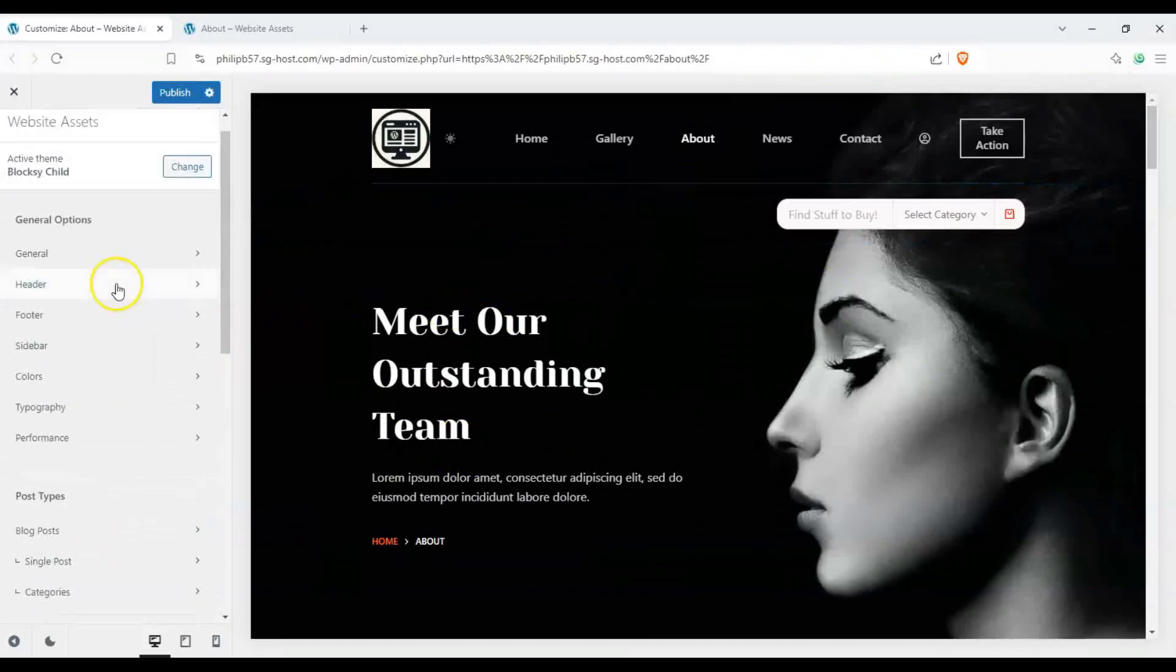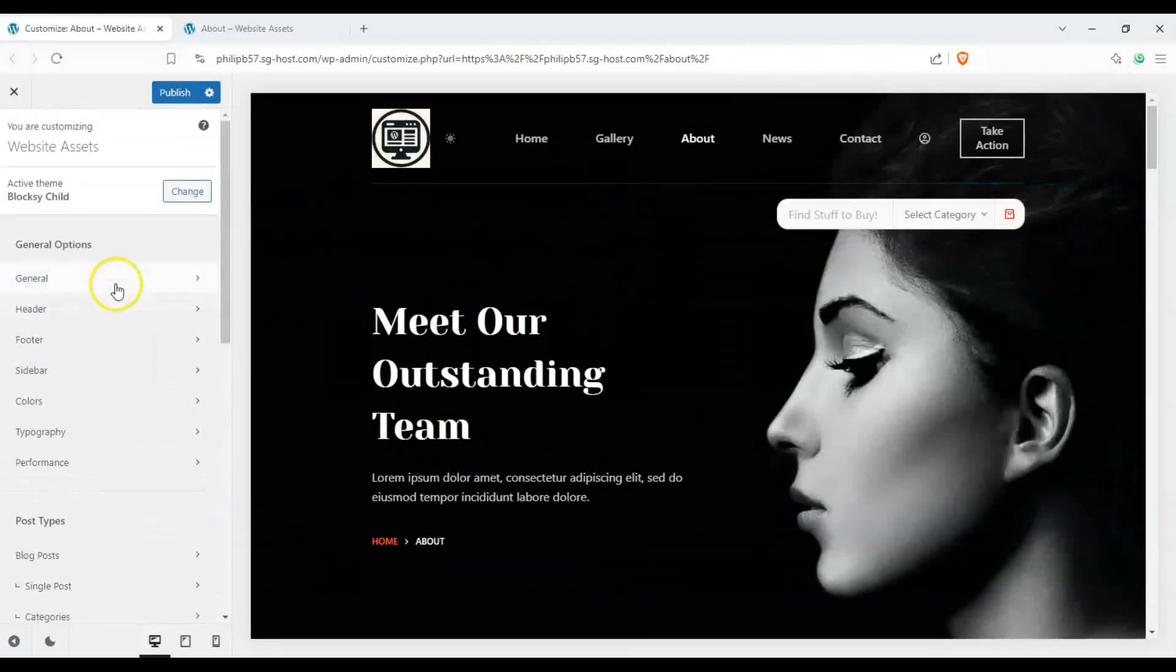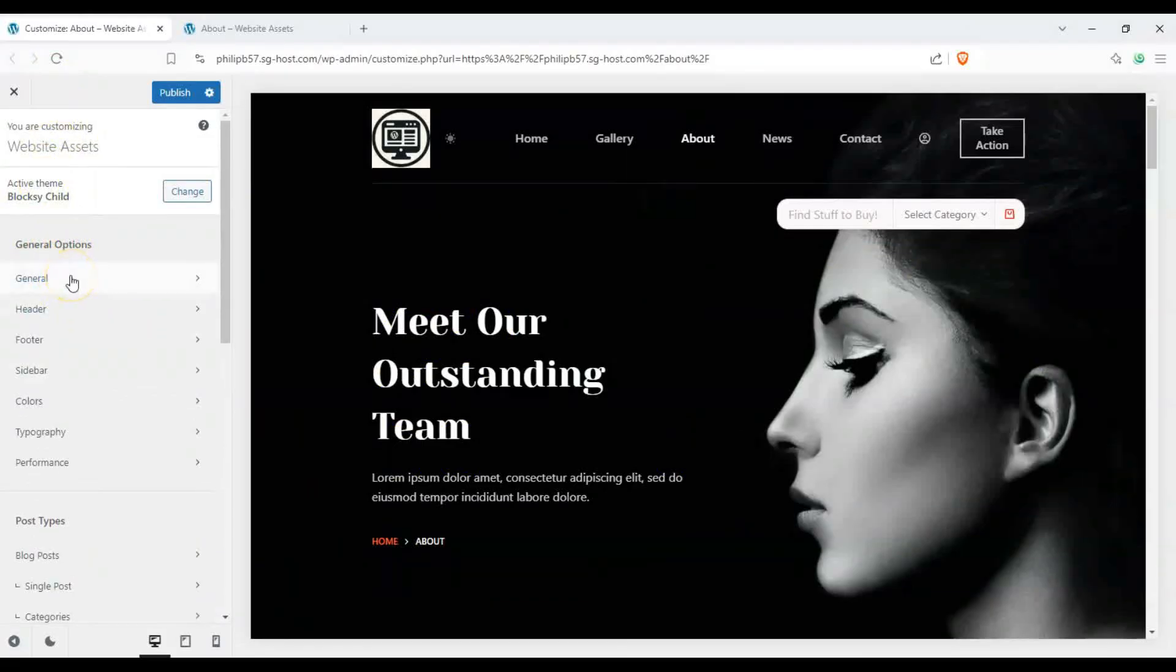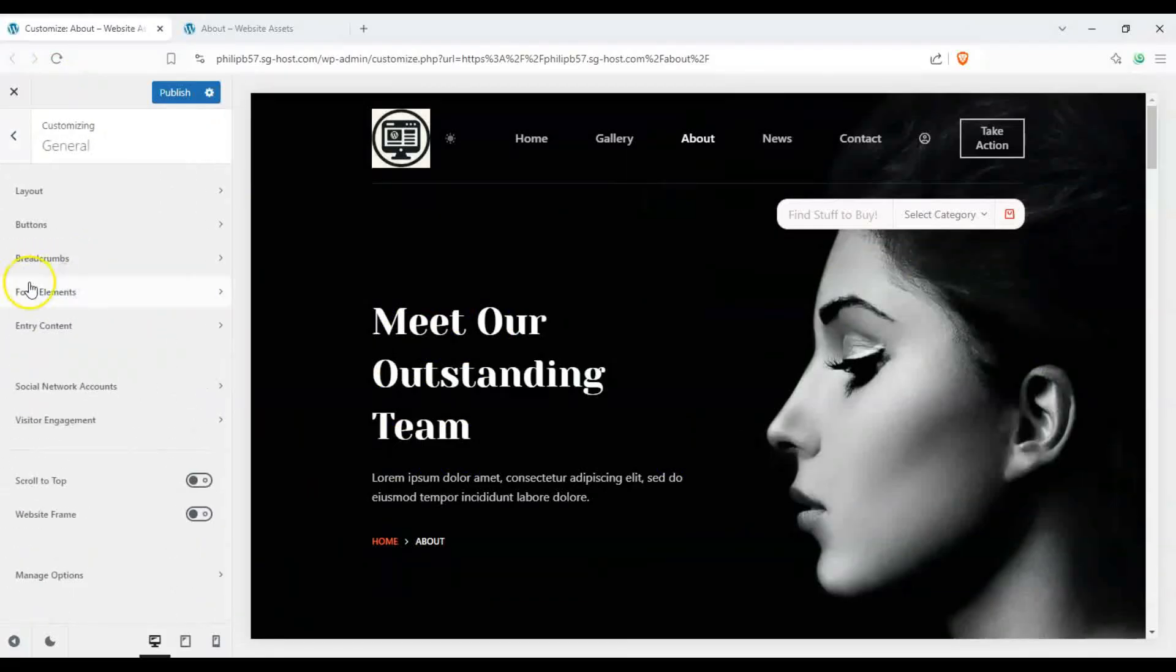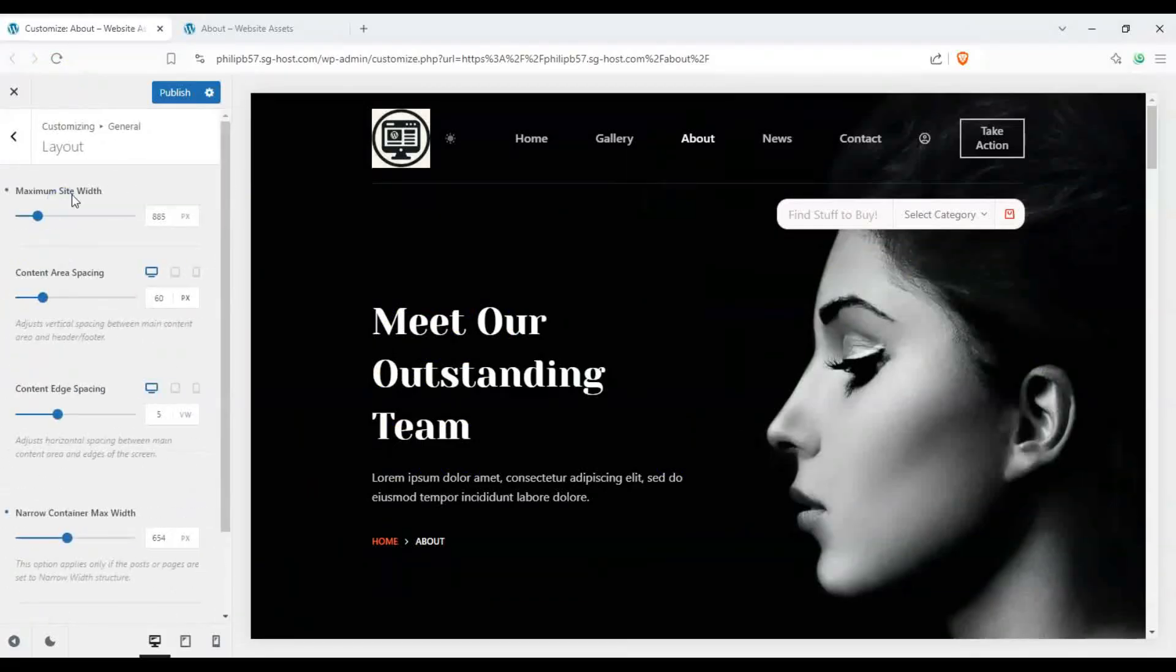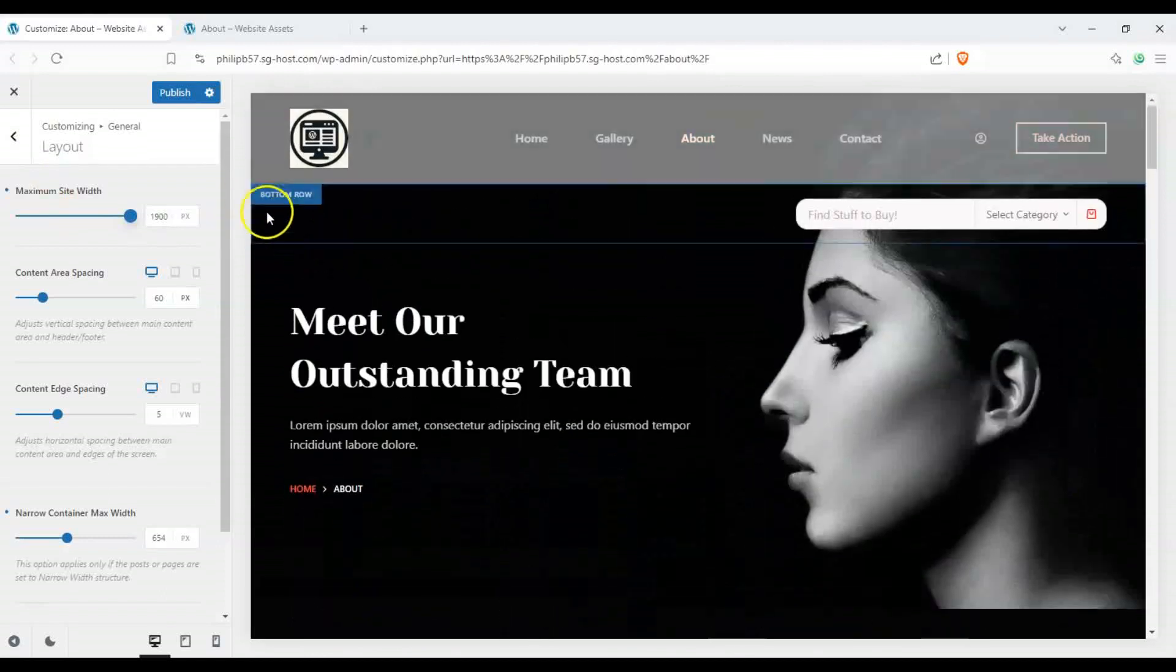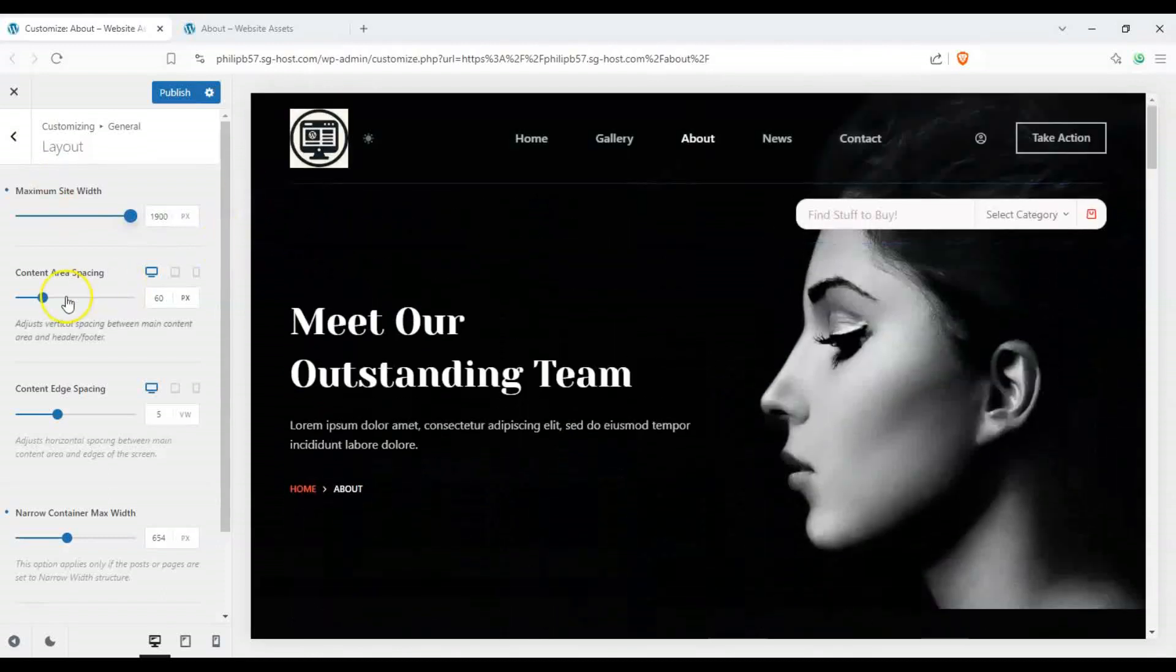Now how do we make it even wider if we wanted to remove as much margins as possible? Let's go ahead back here to the main menu or main sidebar of our customizer. Click on general, click on layout, and you can see maximum site width. If we crank it all the way up you can see that's the maximum.